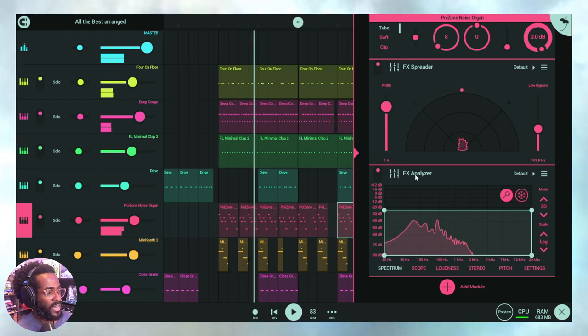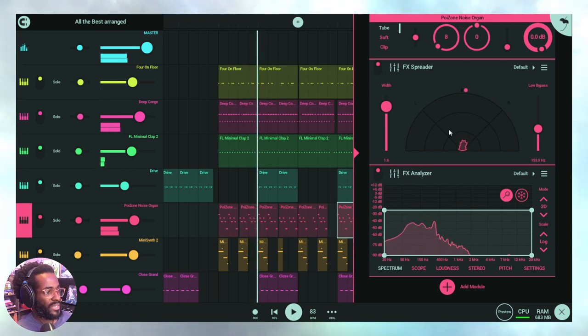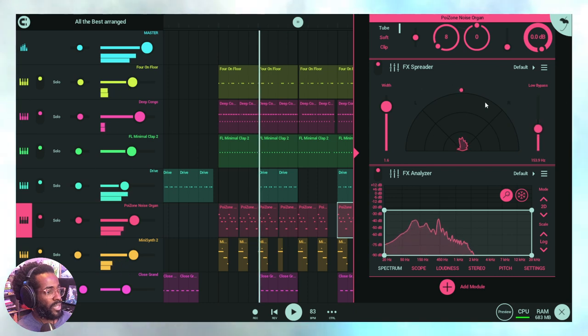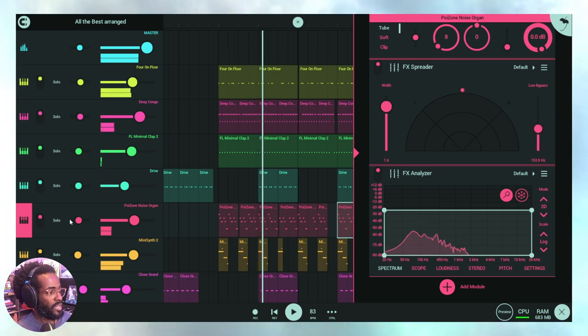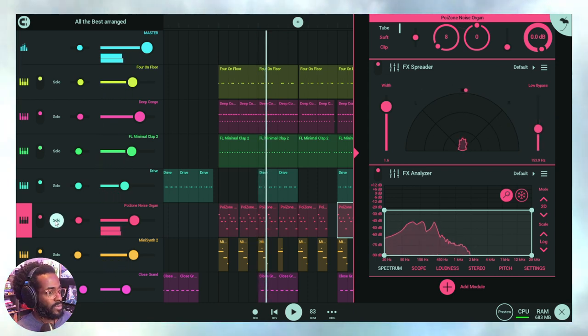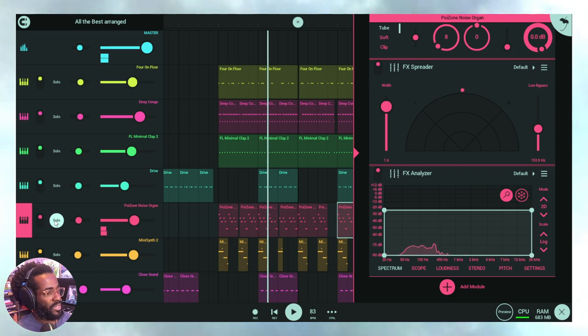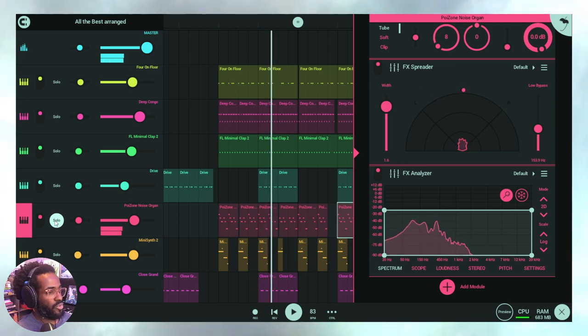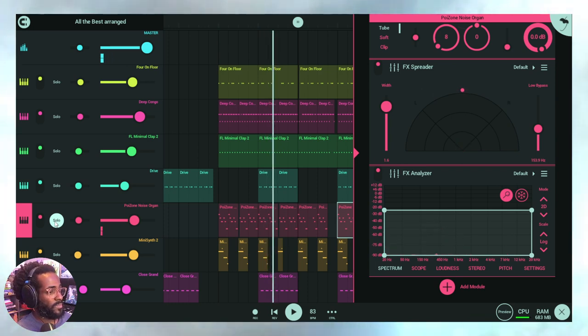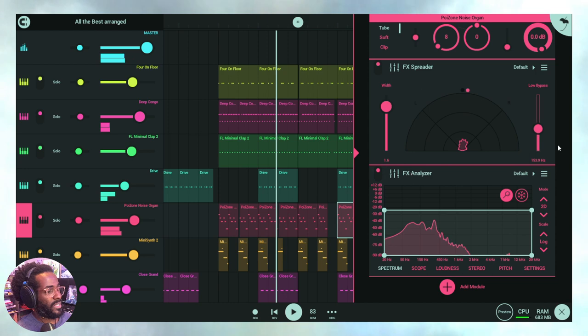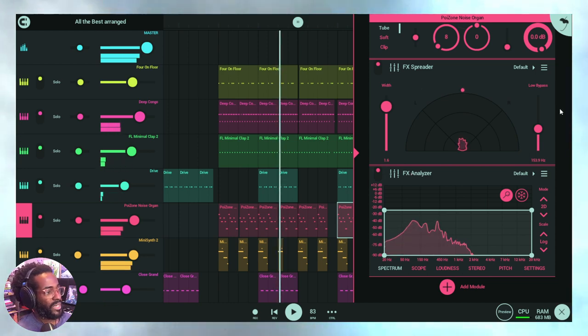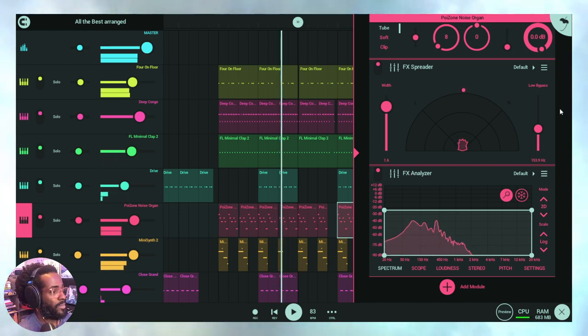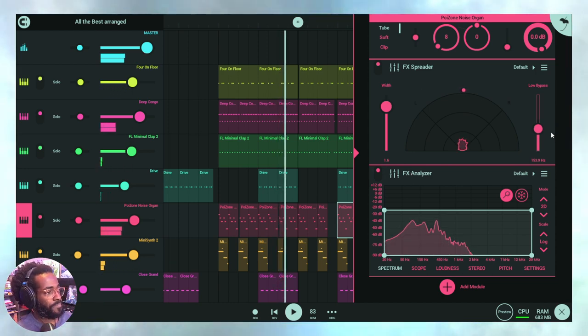Here, as you see, I have an FX Analyzer as well as the Spreader plugin right here on this bass sound. That's the bass sound, let me just solo that. A bit of a droning sound. As you see, it is fairly wide.